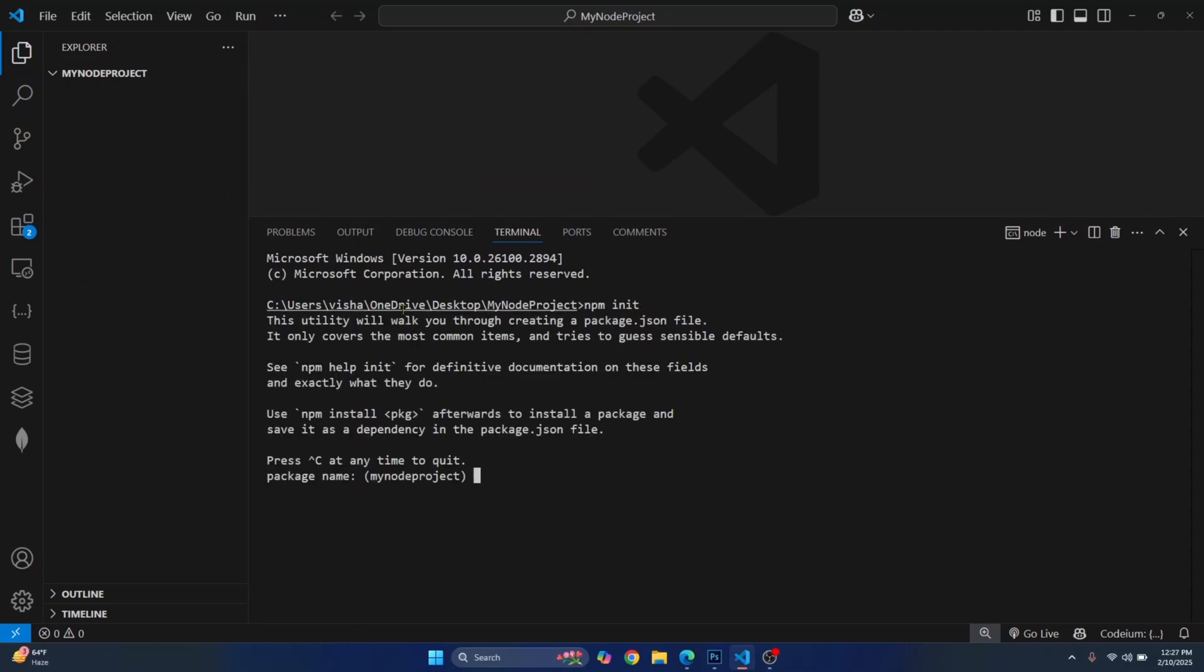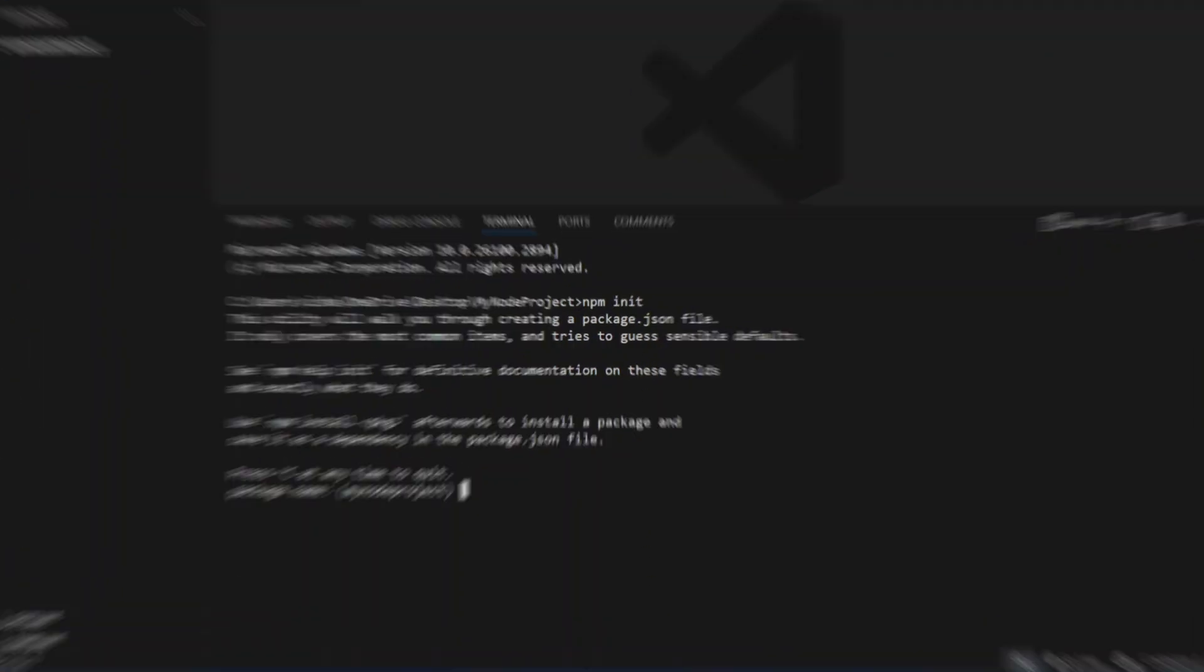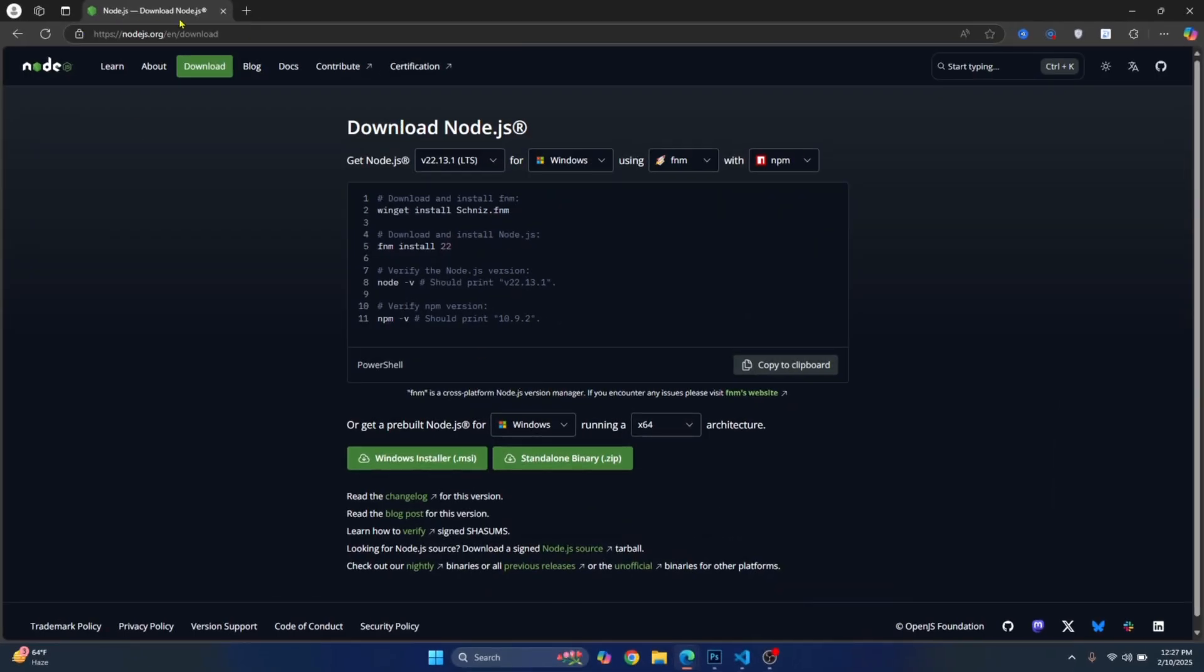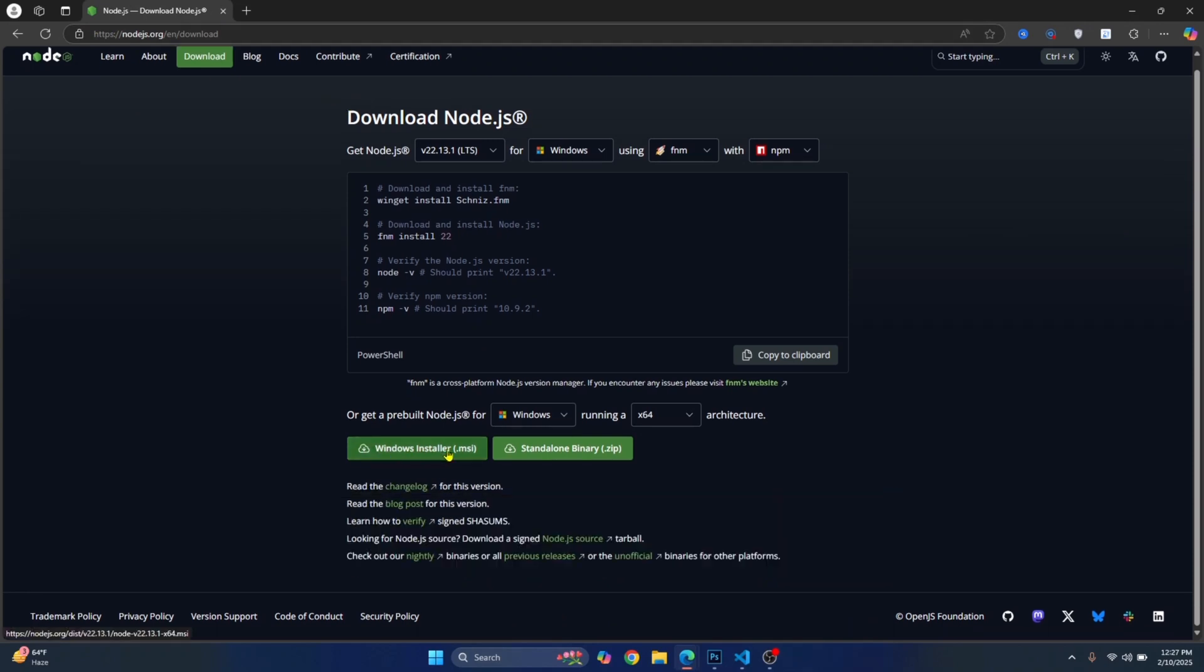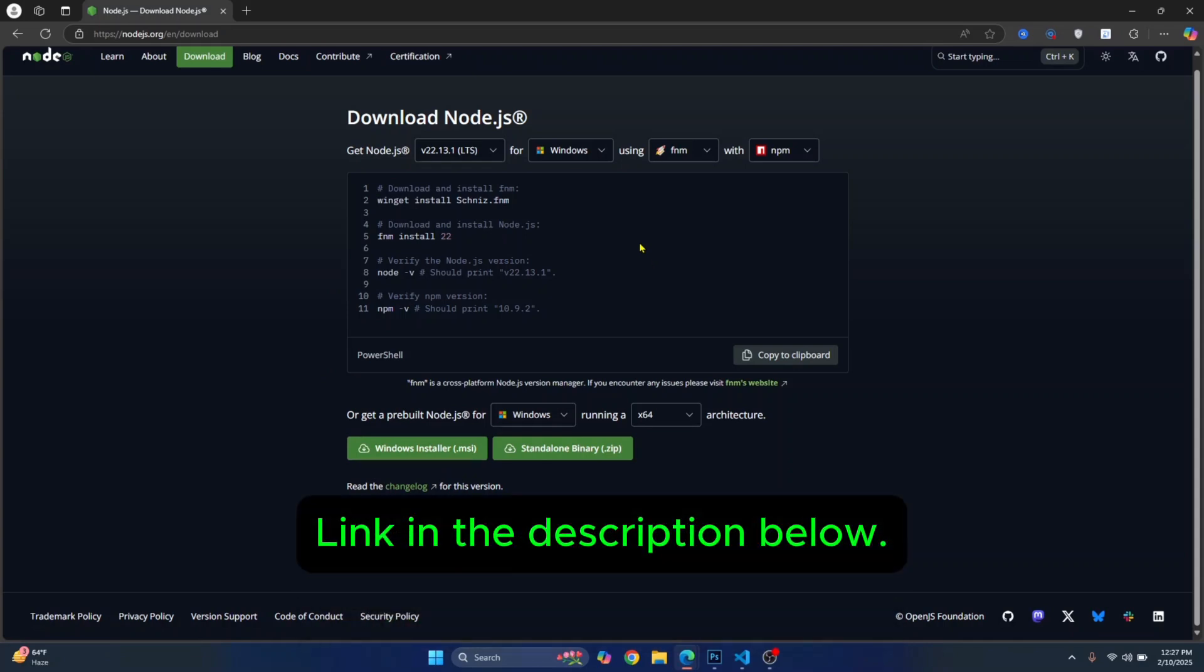Now, in your case, if Node is not installed and you see an error that says npm not found, you first need to install Node. So go to this URL. I'll have this link in the description below. Click on Download Installer or Windows Installer and install this. If you want to see a step-by-step guide on how you can install Node, check the link in the description below.